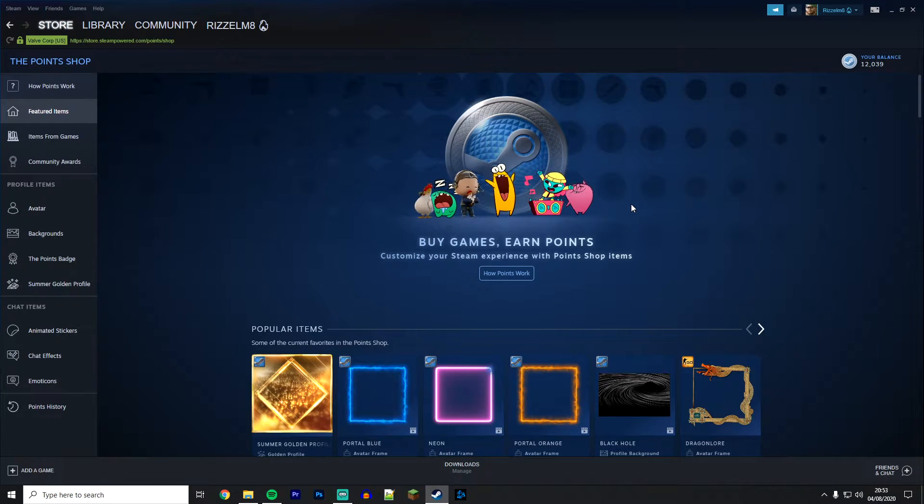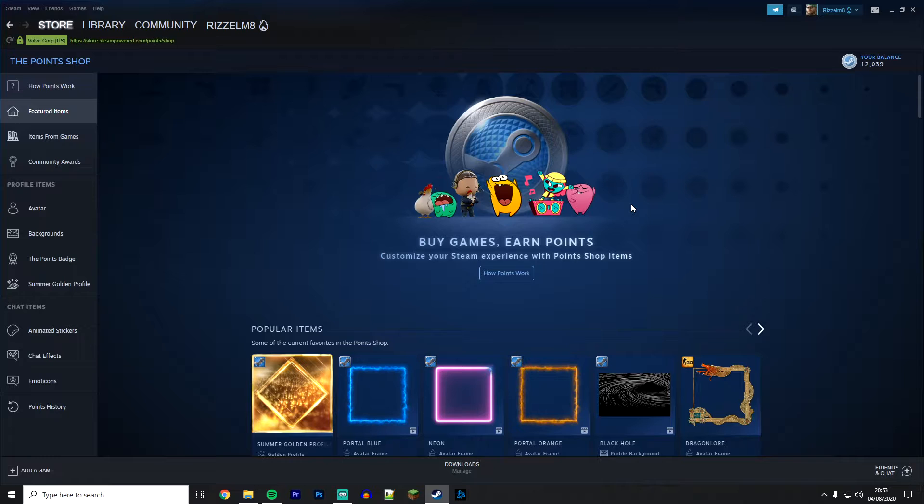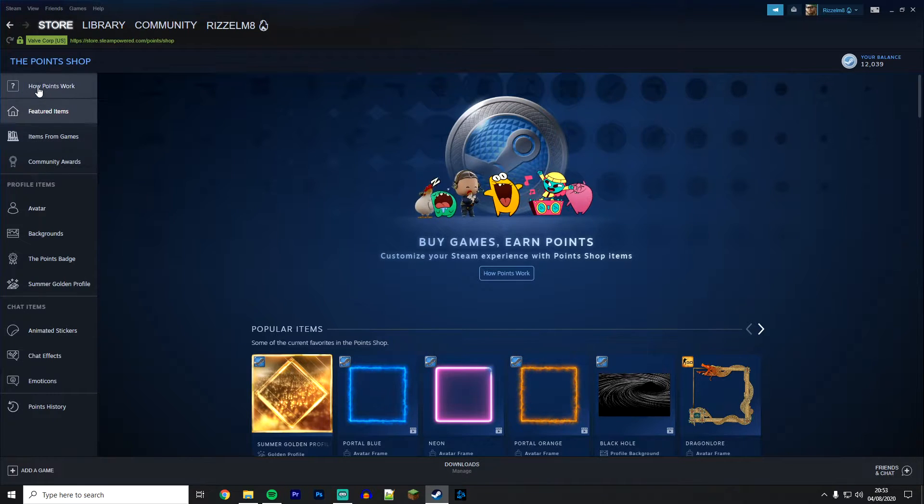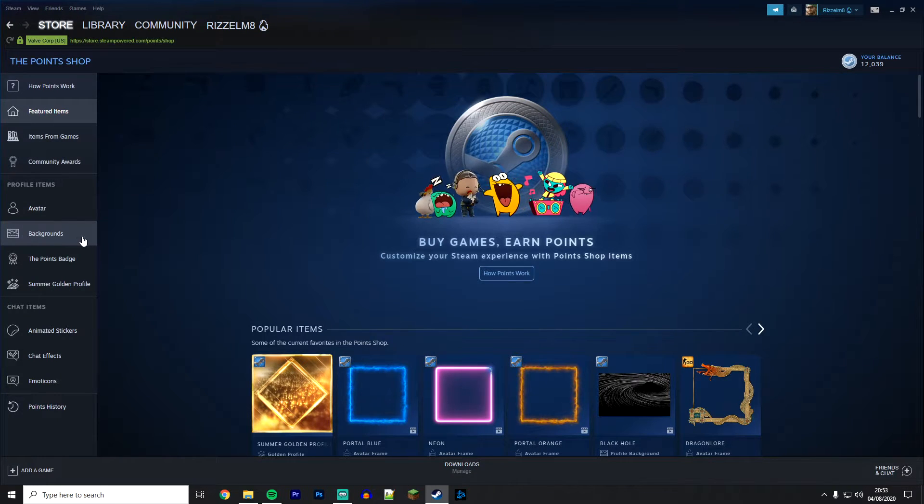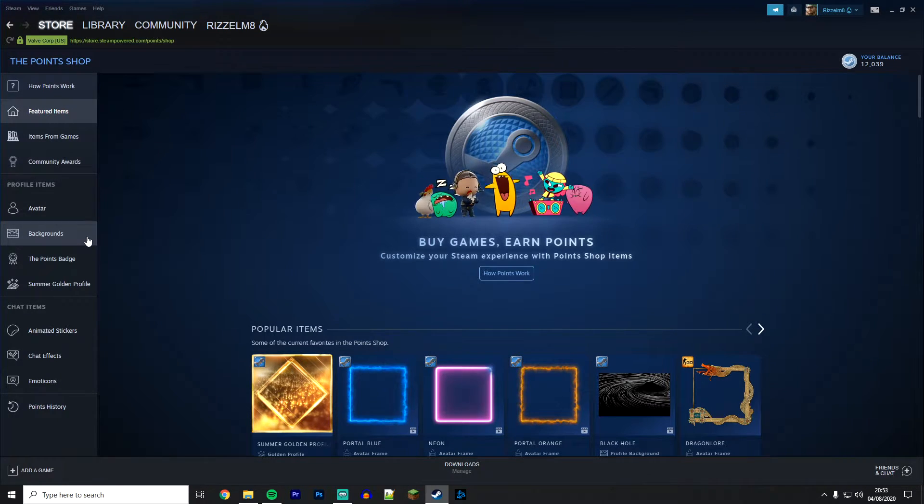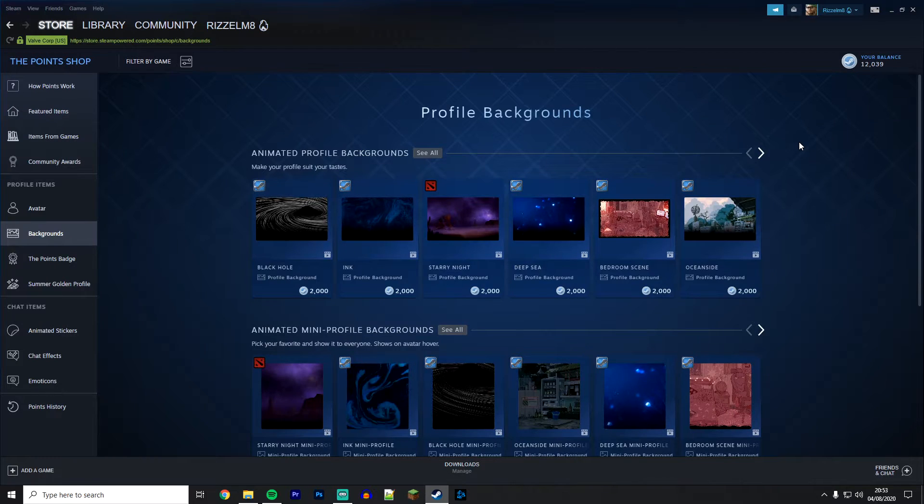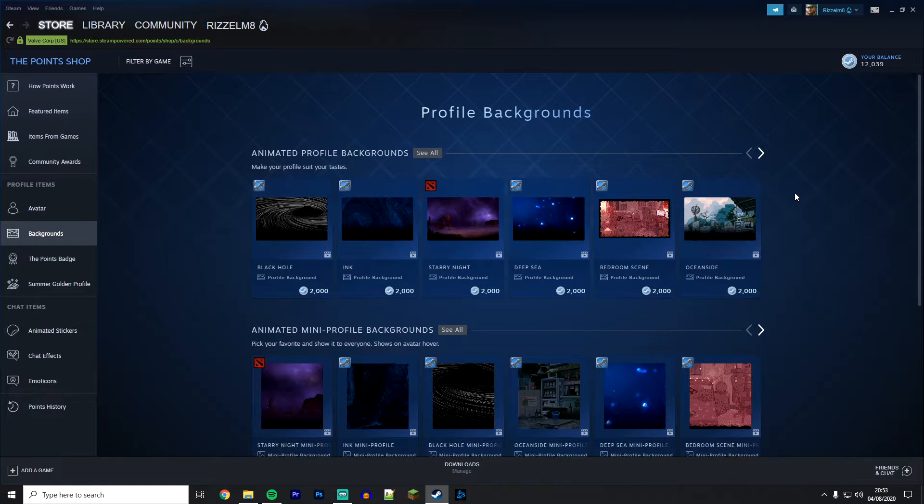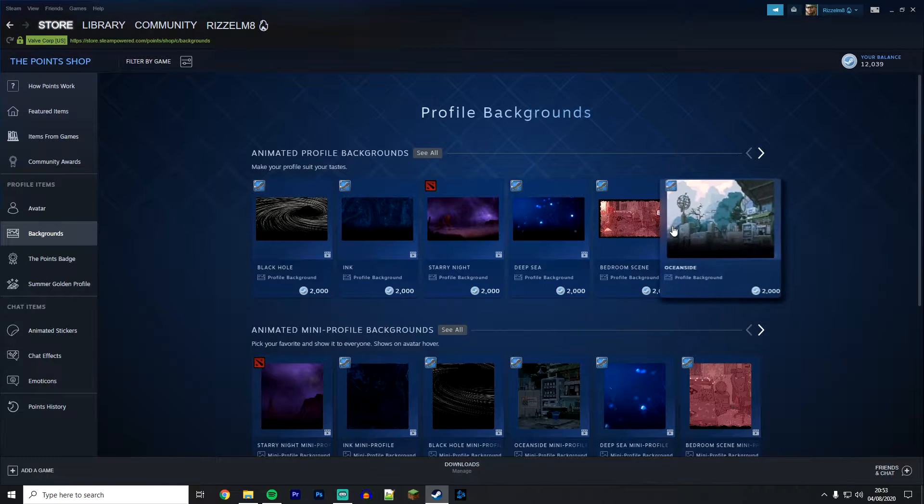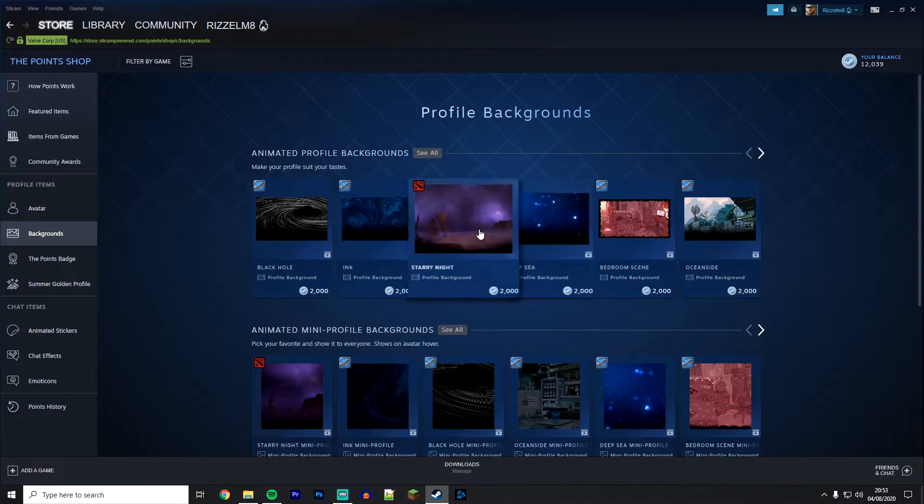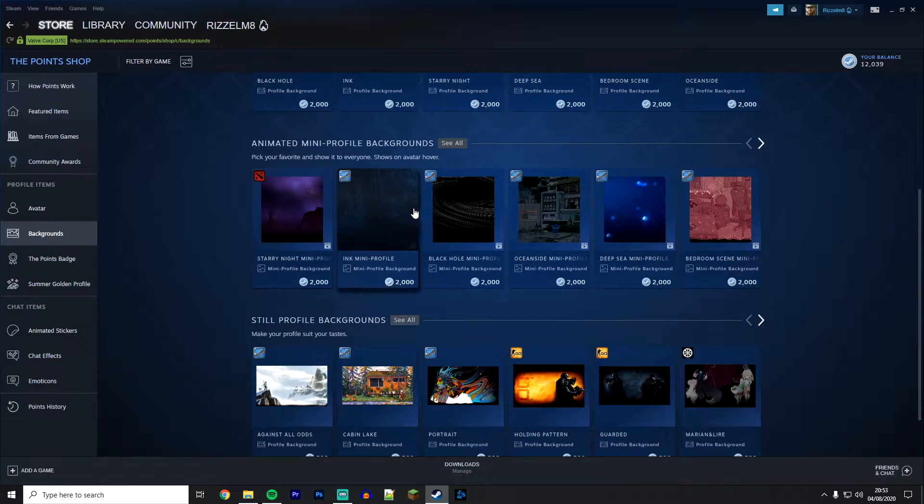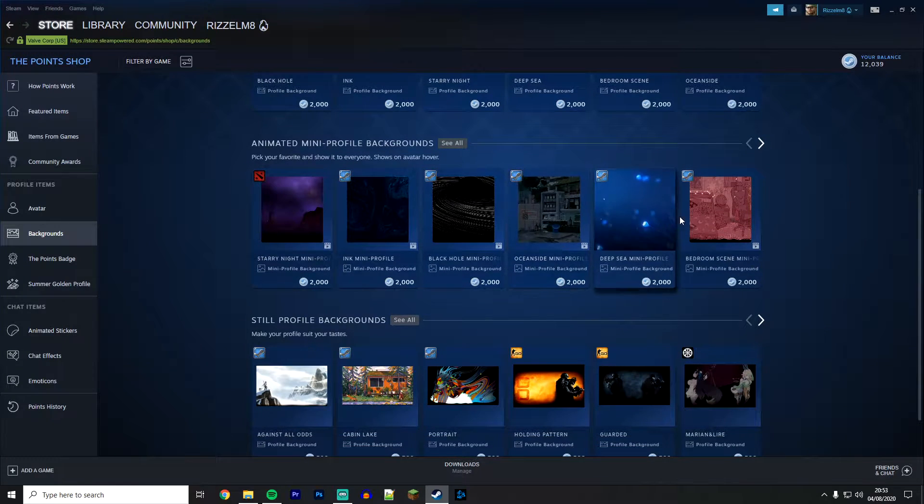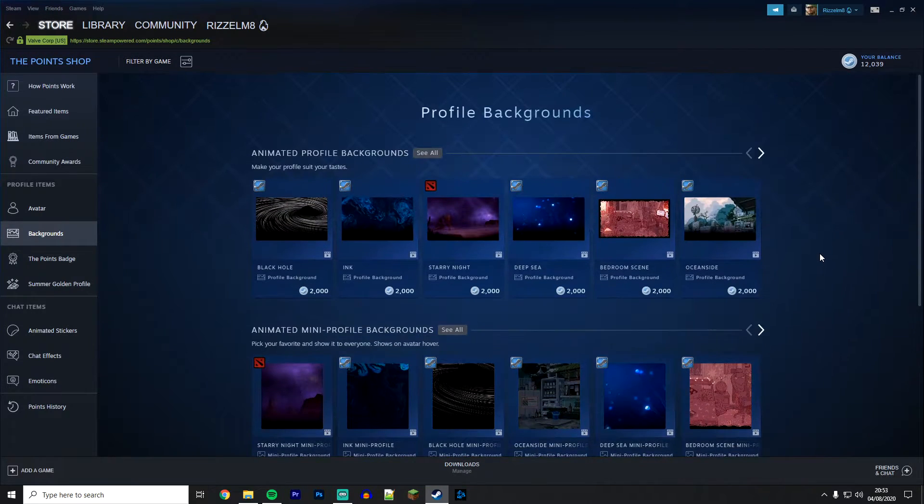In order to get an animated background for your Steam profile, go to the left hand side menu and find backgrounds. Once you are on the profile backgrounds page, you can browse all of the animated backgrounds that are currently on the Steam Point Store. New ones are being added every day.